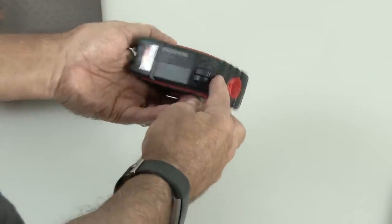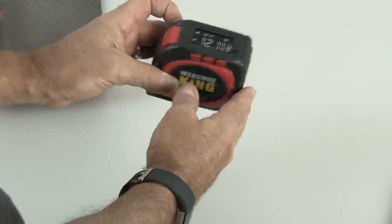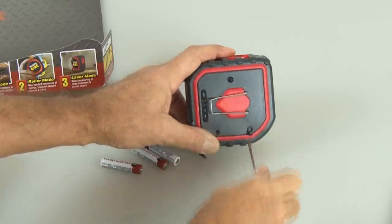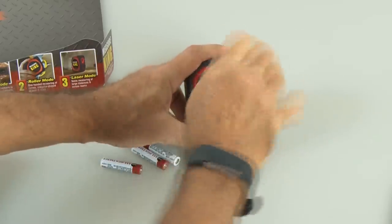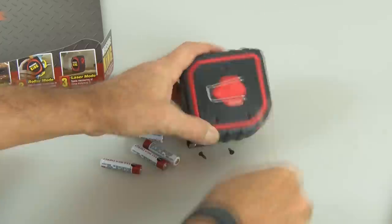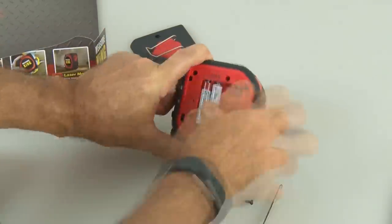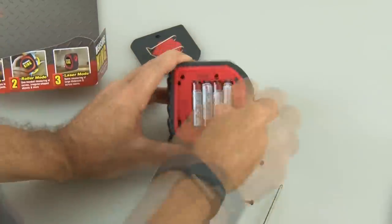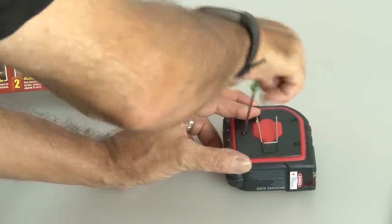Now, according to the instructions, it takes four AAA batteries. We've got to remove these three screws on the back of the Measure King, and then put in our four AAA batteries. And then replace the screws to the back.